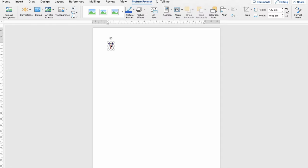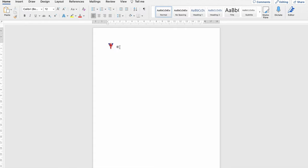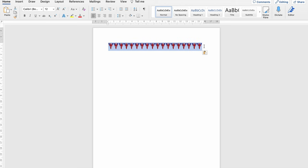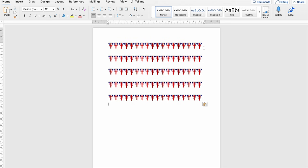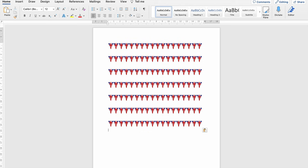That's it and then what we do is highlight it and then copy and paste it to get a row of flags. Then what we do is select the entire row, copy it and then paste it across the whole entire sheet of A4 paper.